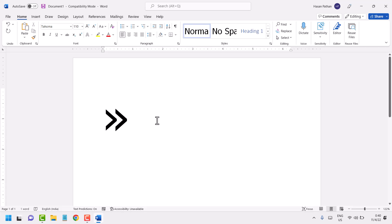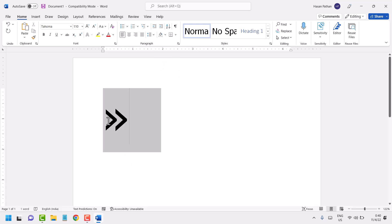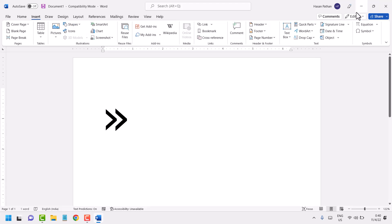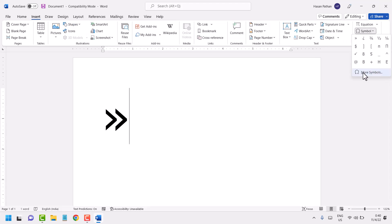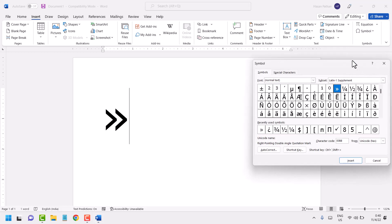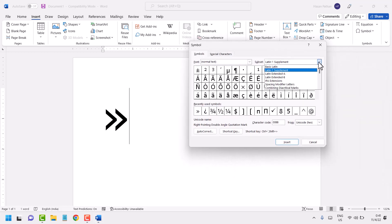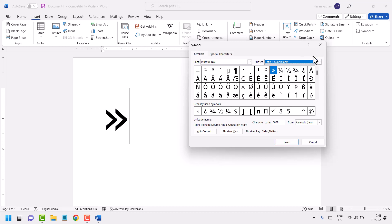In this video I will show you how to insert this symbol in Microsoft Word. Go to Insert, then Symbol, then More Symbols, and here select Latin-1 Supplement — you will see this symbol there.